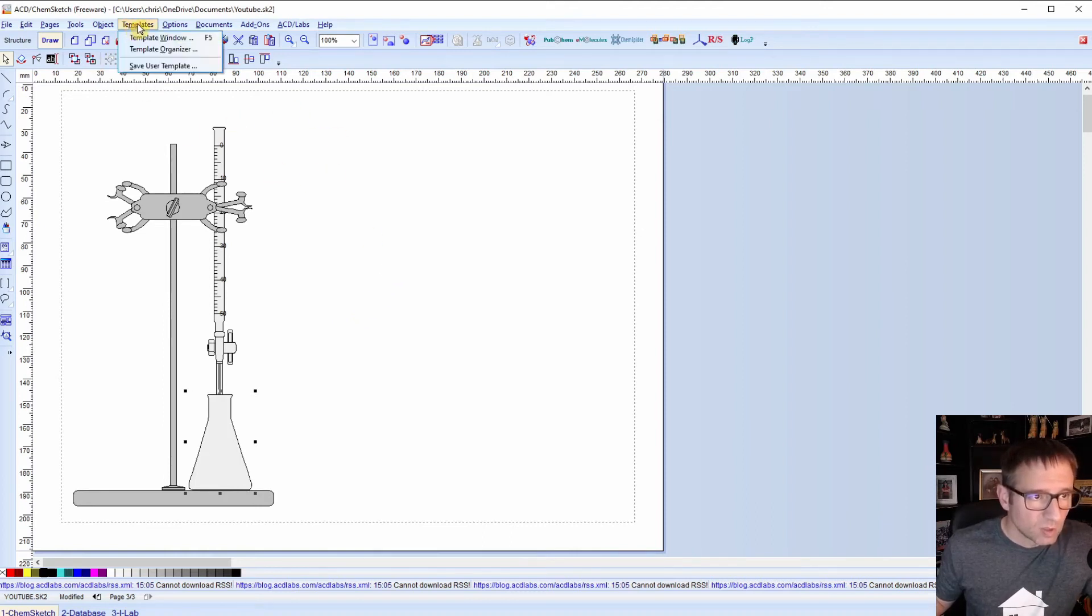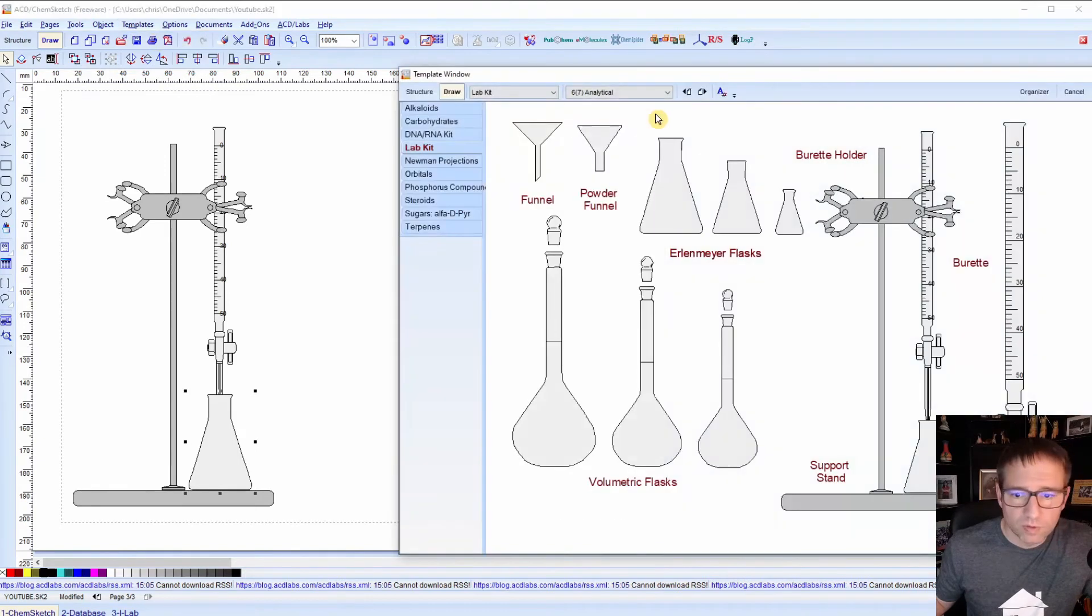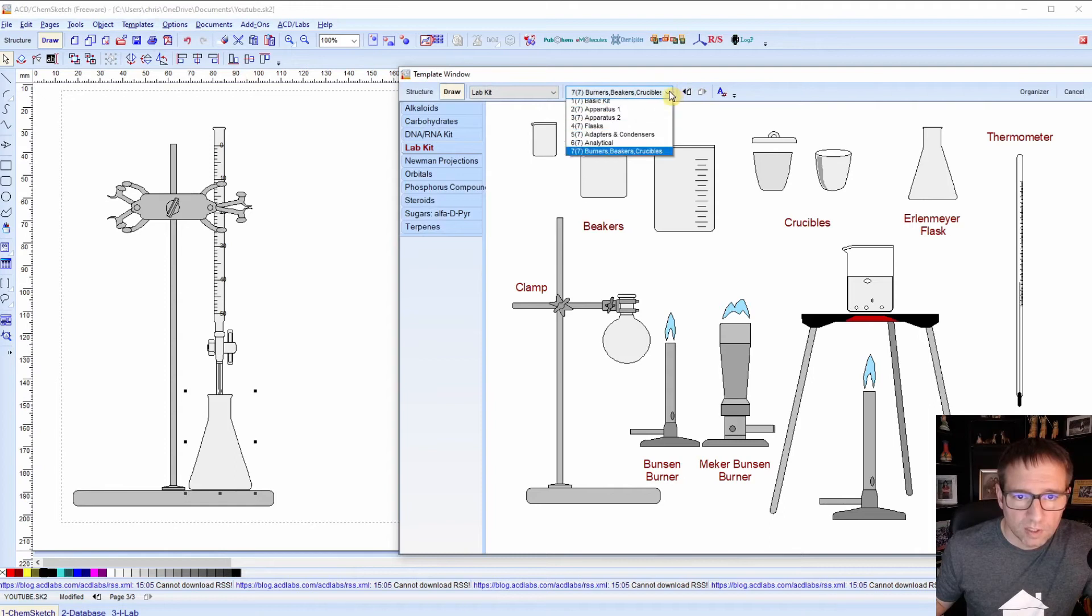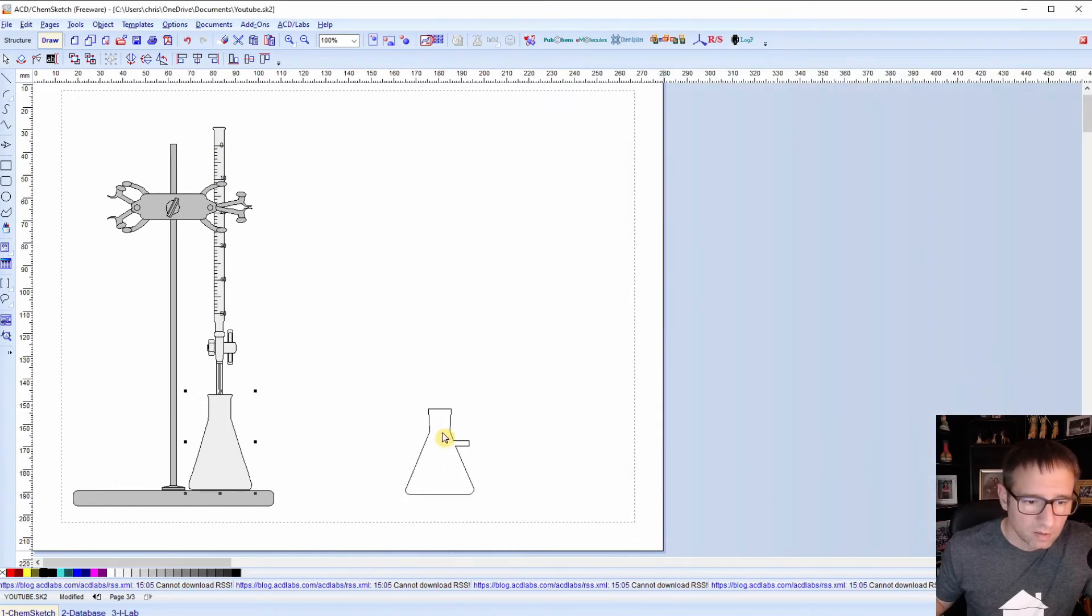Here's another example. I'm going to do a filtration setup. So I think that one, if I remember correctly, is in the basic kit. So here's a filtering flask.